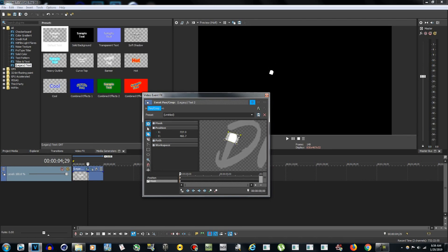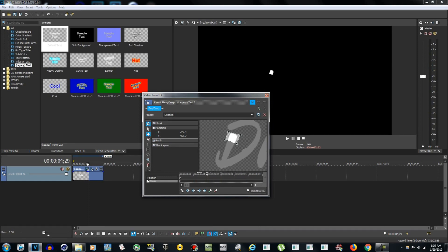Now we need to animate it. Zoom in on the timeline using your mouse wheel until you can see individual frames. On the first frame you'll only see a portion of the text. Now let's go two or three frames up — I think three frames is the best speed.